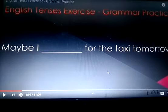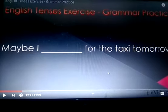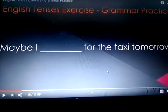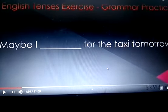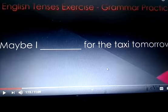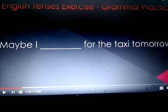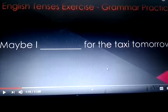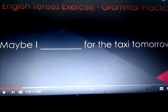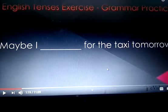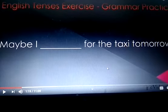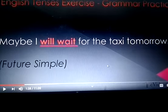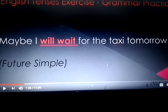The next sentence is: 'Maybe, I ___ for the taxi tomorrow.' There is a hint — tomorrow. So which tense is this? This is future simple tense. The answer is: maybe, I will wait for the taxi tomorrow.